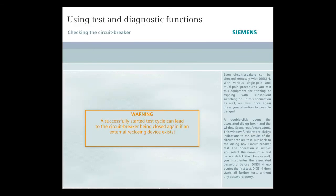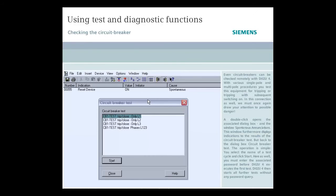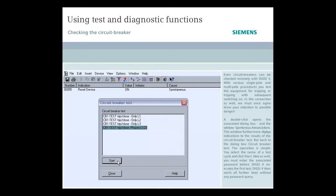A double-click opens the associated dialog box and the window Spontaneous Annunciations. This window furthermore displays indications to the results of the circuit breaker test. But back to the dialog box circuit breaker test. The operation is simple. You select the name of a test cycle and click Start.